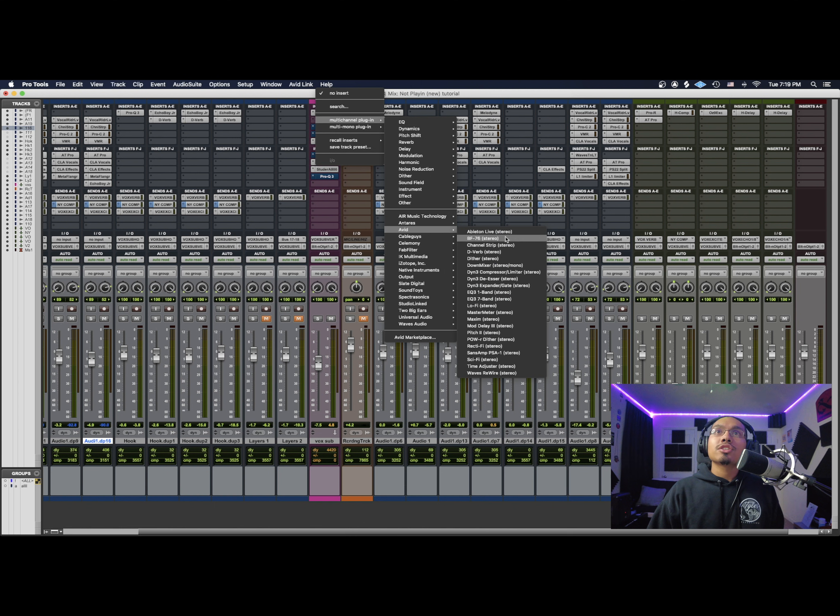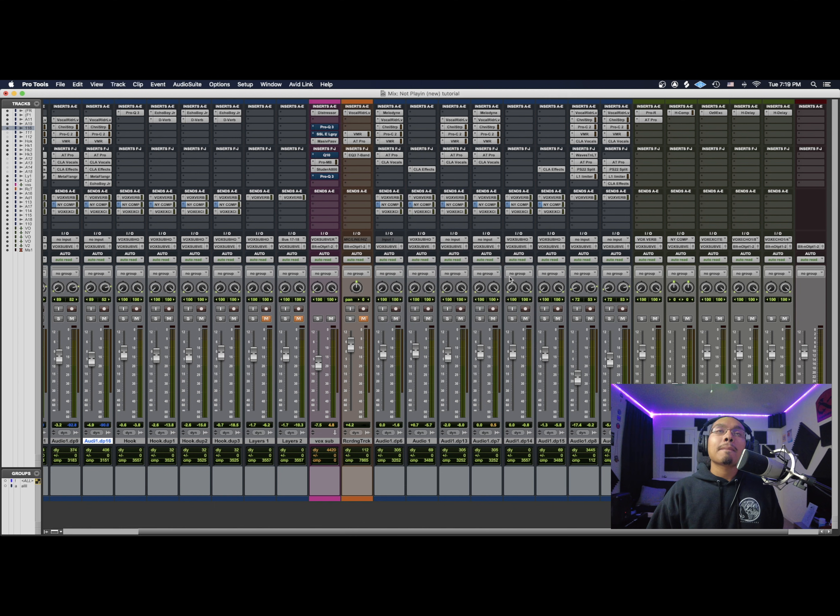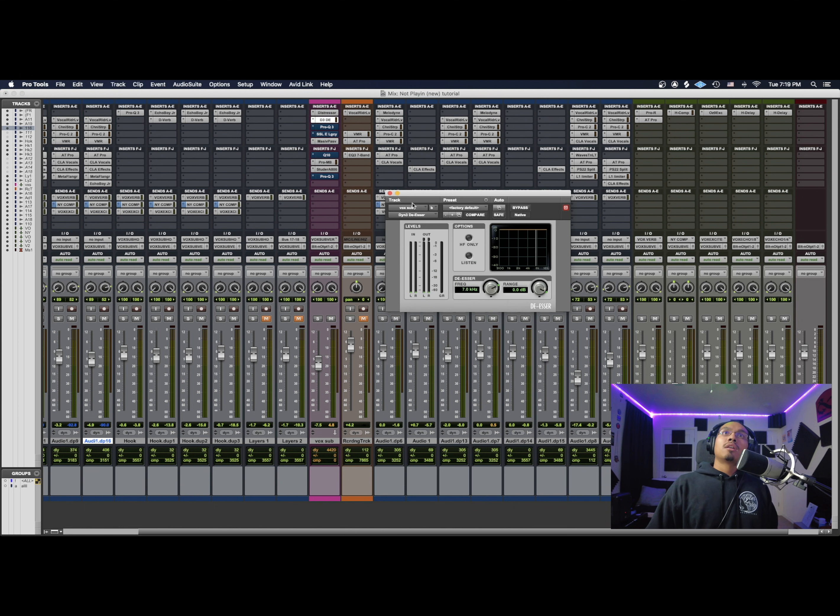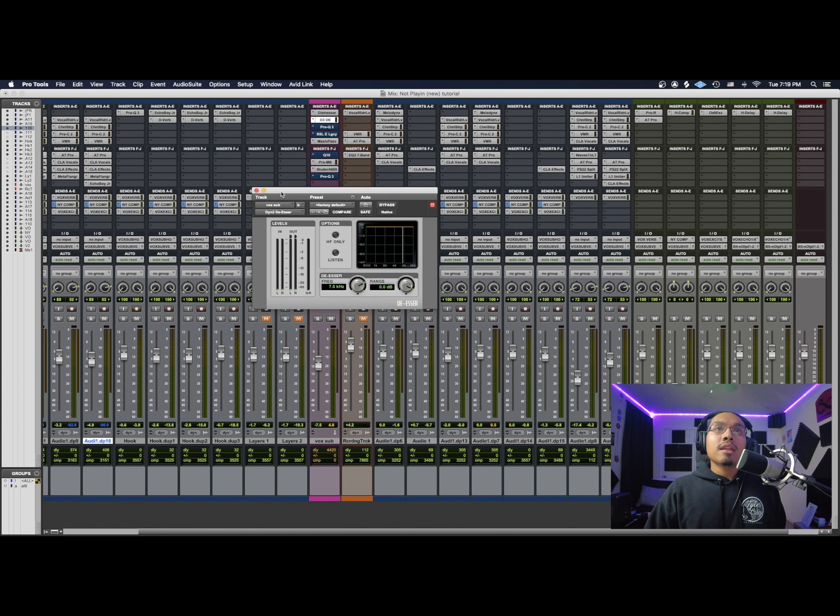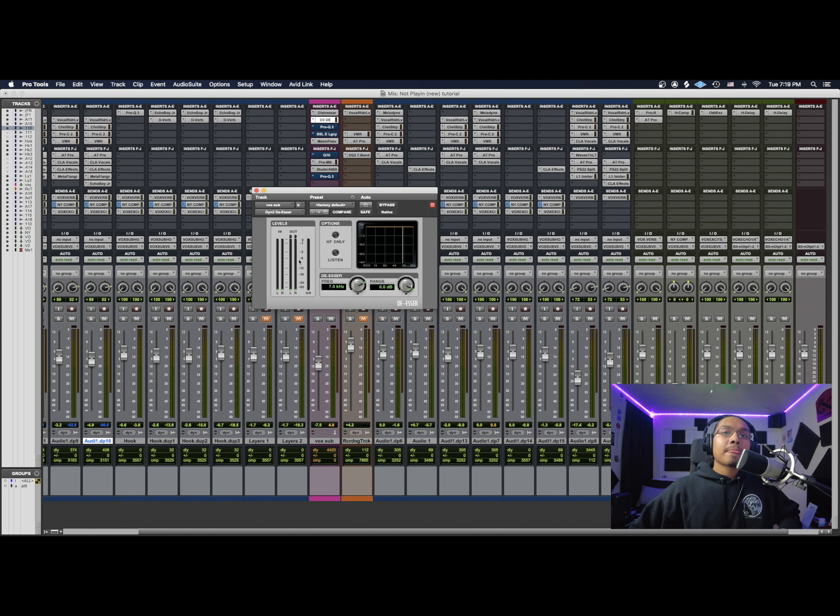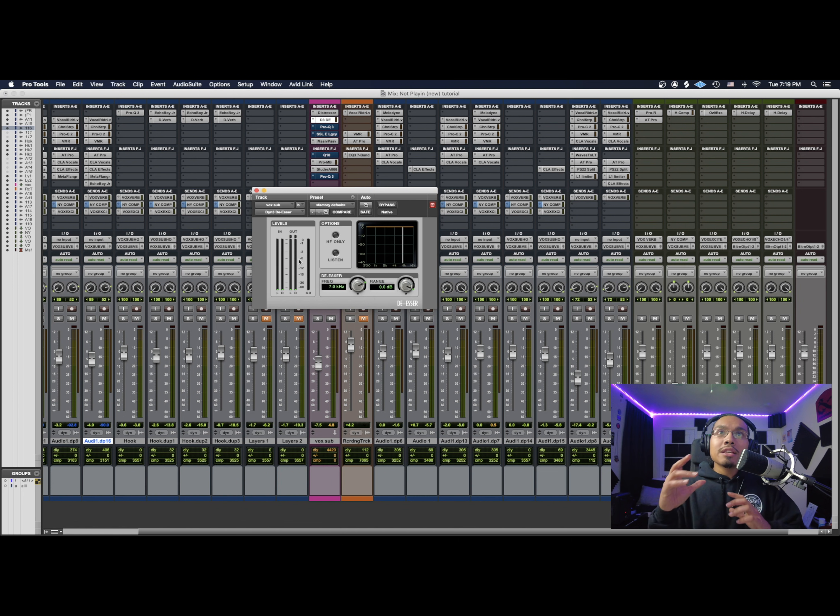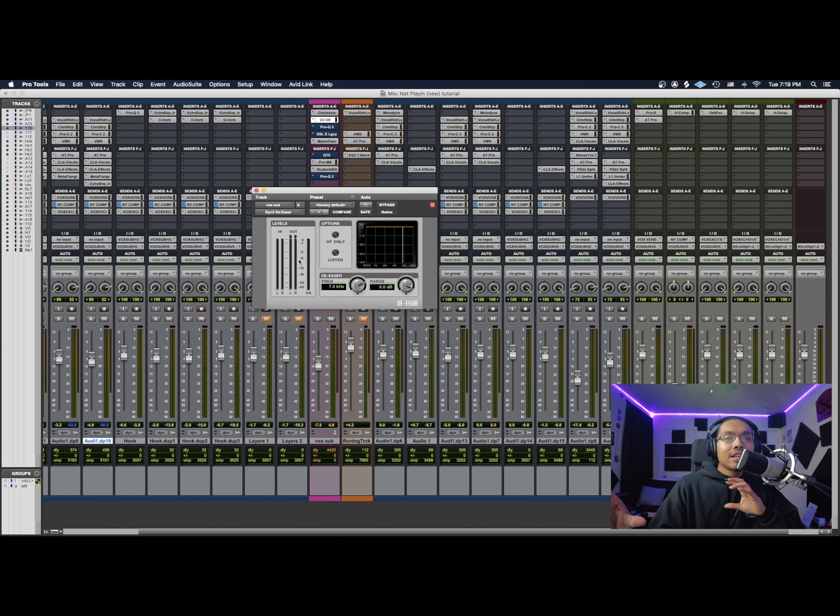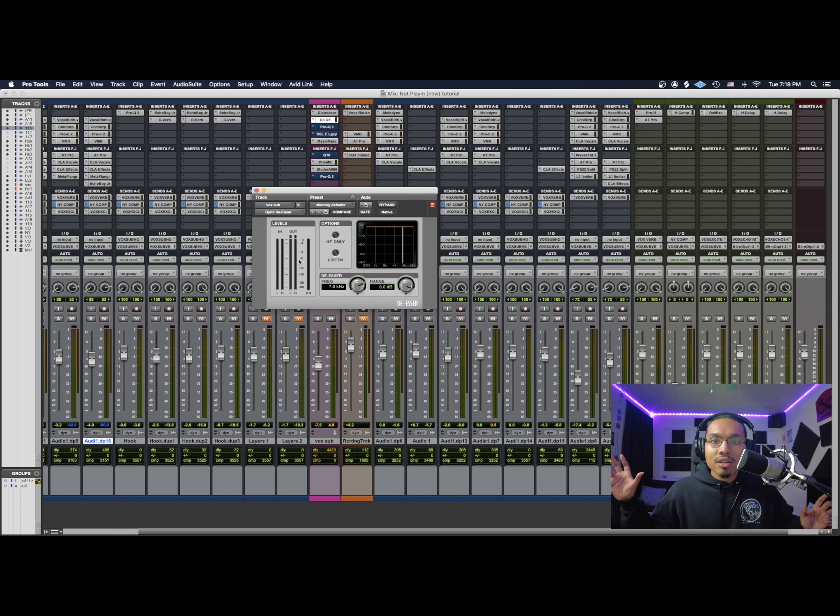As you guys can see, we have the HF only and listen options. We have a frequency range and we have our in and out levels right here. Now when you first see a plugin, I know when you first look through it and stuff it's very confusing. It could be very overwhelming - oh my god, what are these numbers here?